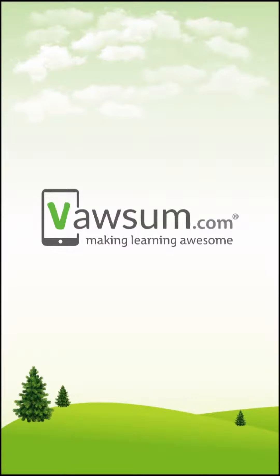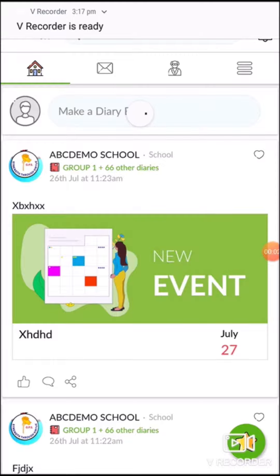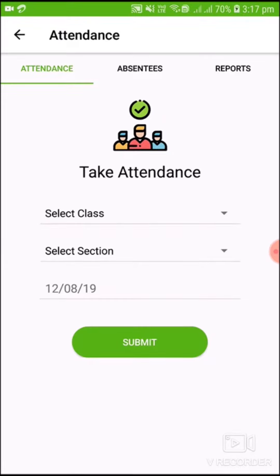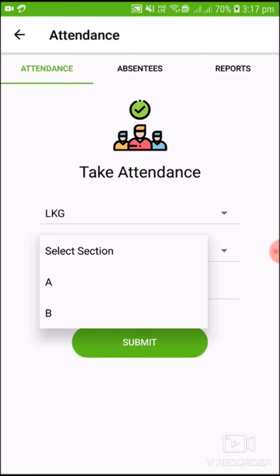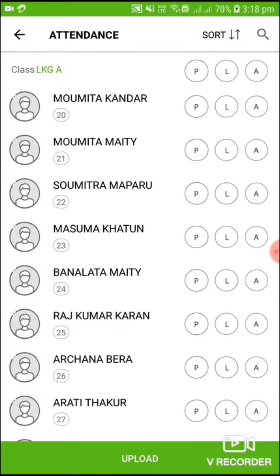Now I'll show you how to take attendance. Click on Menu, then Attendance, and select the class, section, and date, then click Submit. Here you can see the entire list of students. You can mark them present, late, or absent.